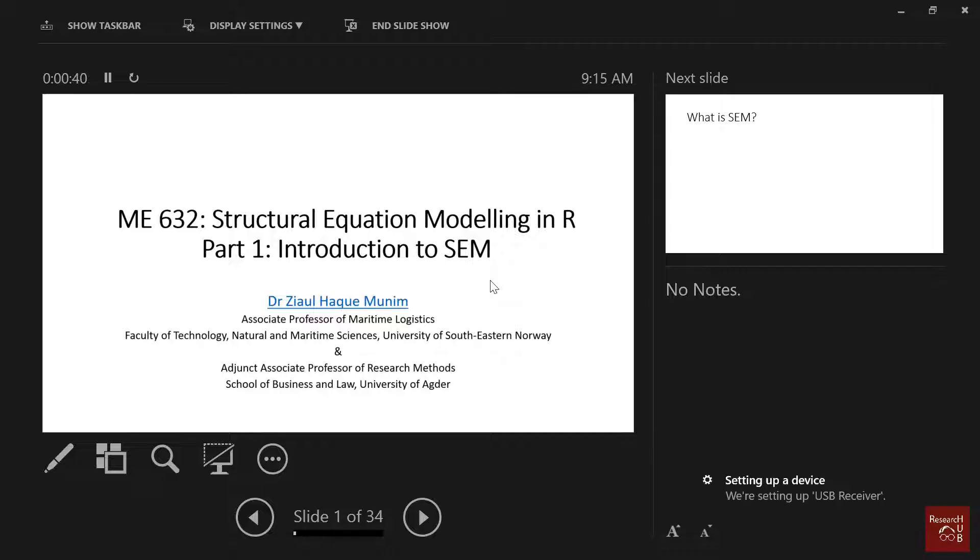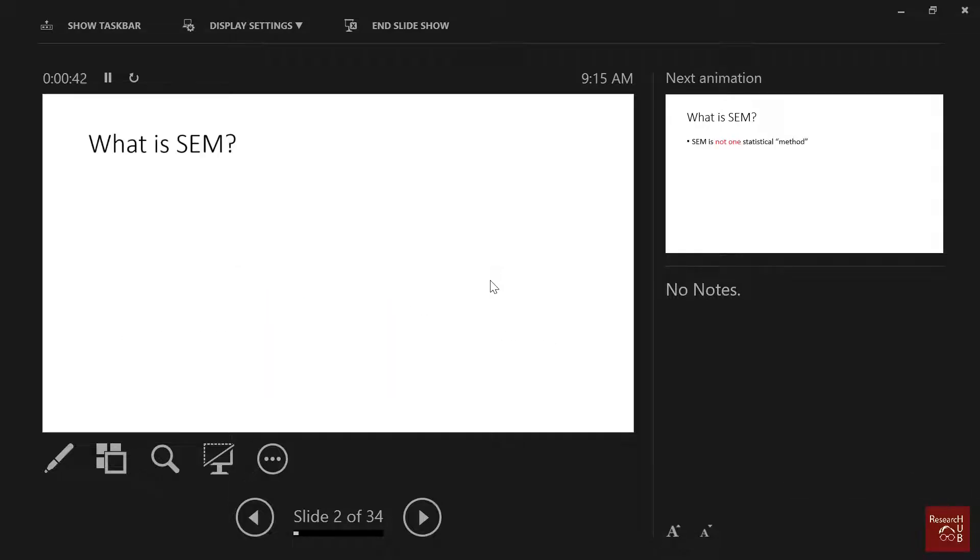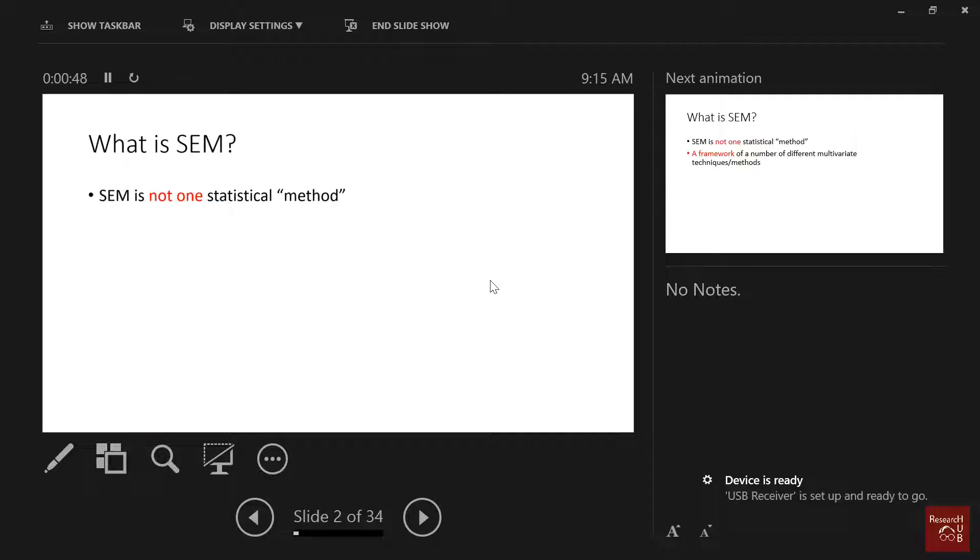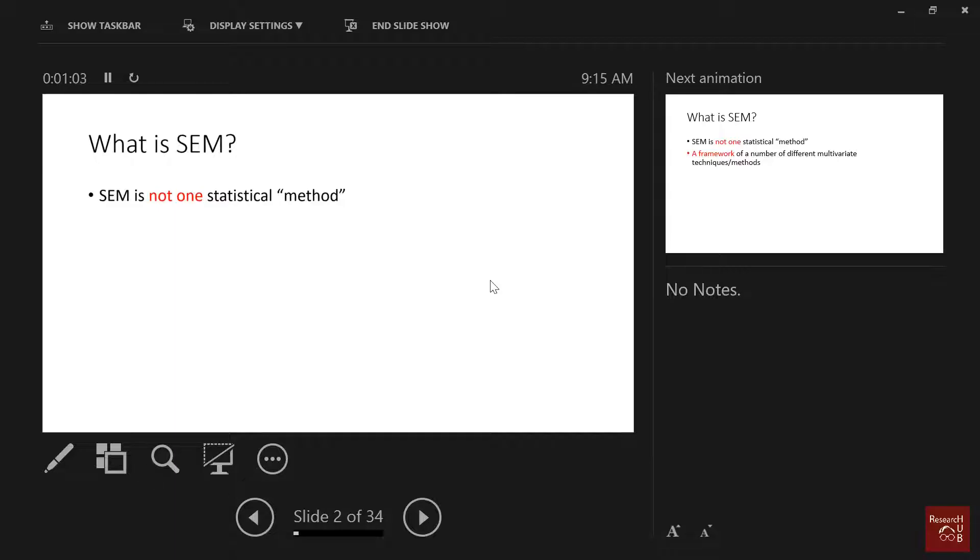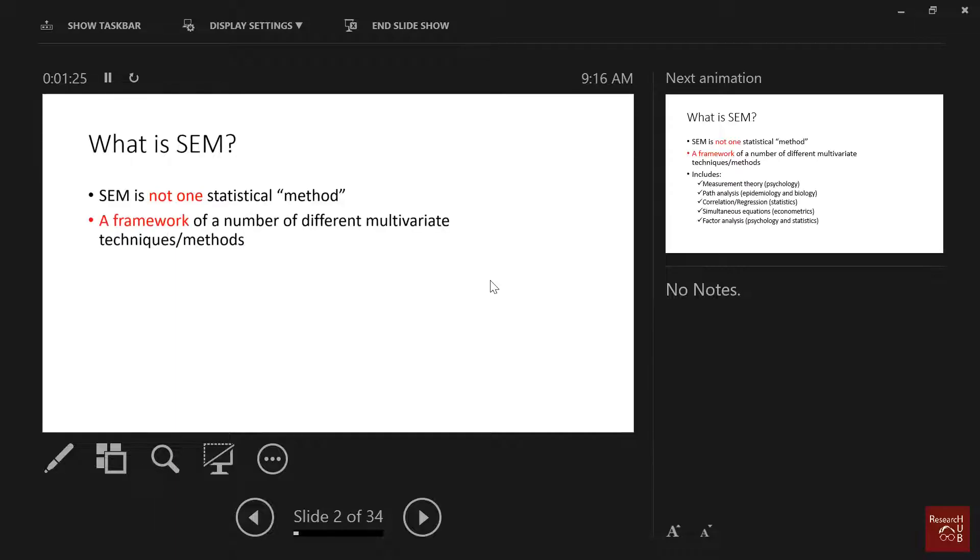First of all, what is SEM? When we first prepared the course plan, I had all these - confirmatory factor analysis, regression, path analysis, exploratory factor analysis - all these things before SEM. Roy was like, 'Hey, why are you doing so much of these things? Just go directly to SEM.' I had to explain to him that it's not one statistical method. It's a framework of a number of different multivariate techniques or methods. You will do everything - all kinds of t-tests, chi-squared tests, regression - all the things we will do here for SEM.